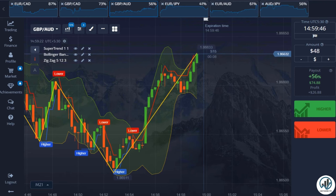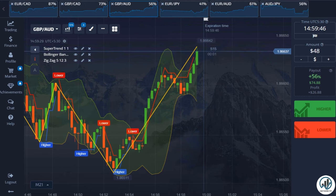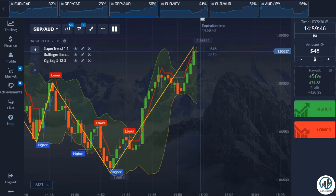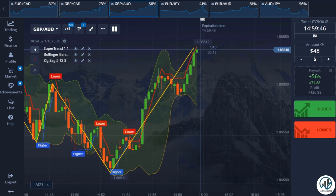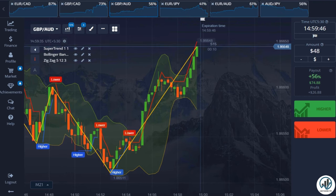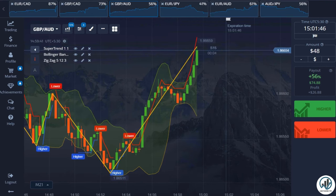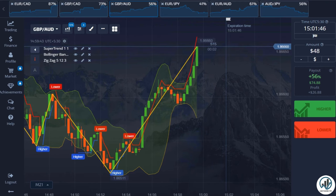It is important to avoid trading when the market is in a ranging condition. Additionally, it's advisable to refrain from trading during news release times. The European and New York sessions are considered the best trading times for this strategy. This indicator system can be used on any currency pair.